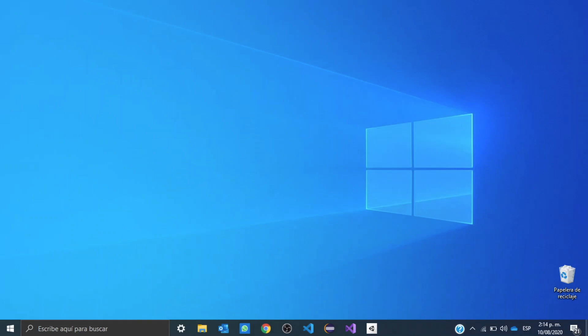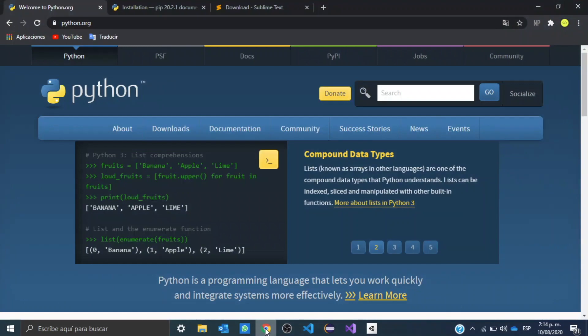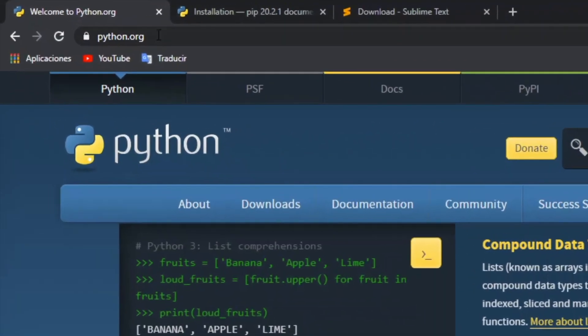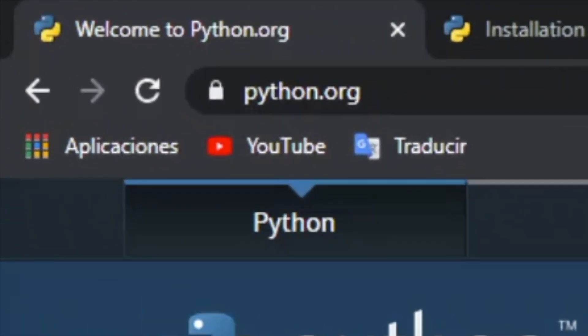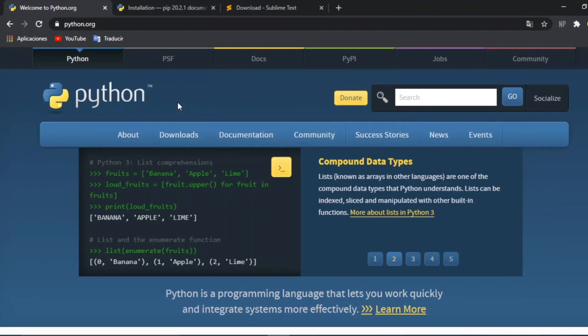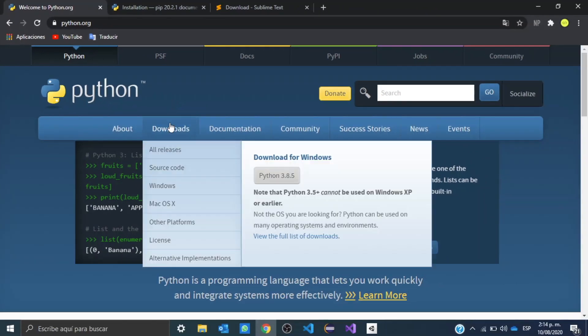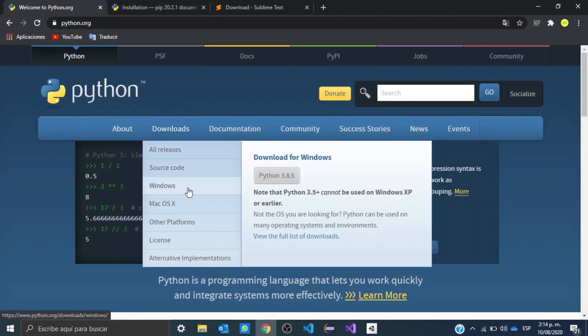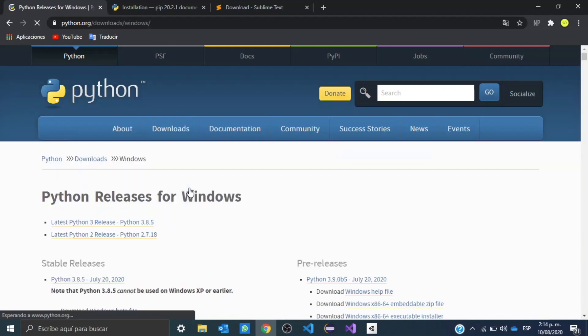Okay guys, so the first thing we want to do is download Python. We want to go to python.org. I'm going to put the link in the description. We want to go to downloads, and we want to scroll down to where it says Windows.